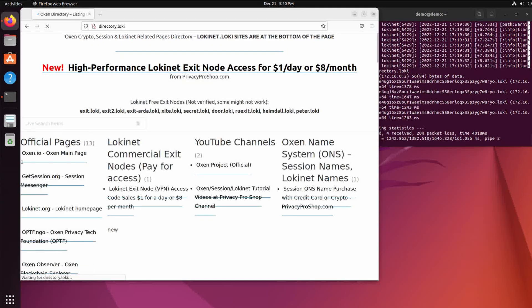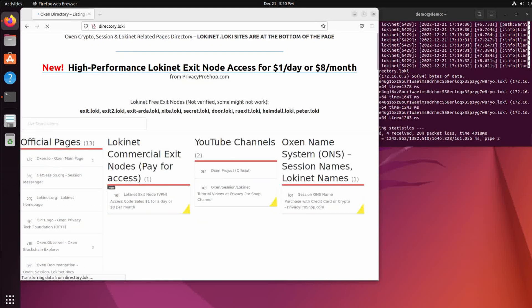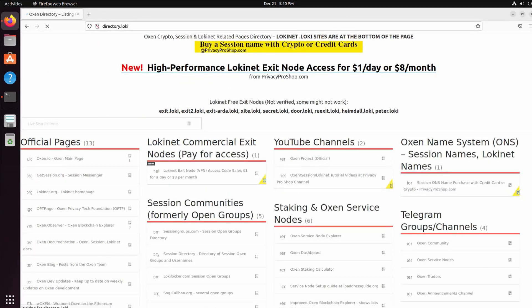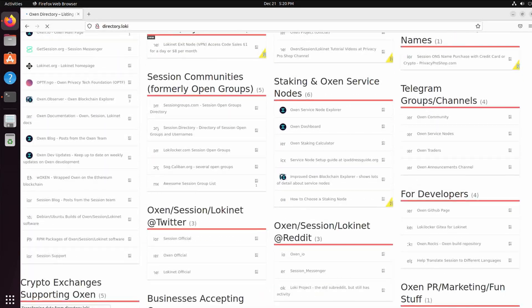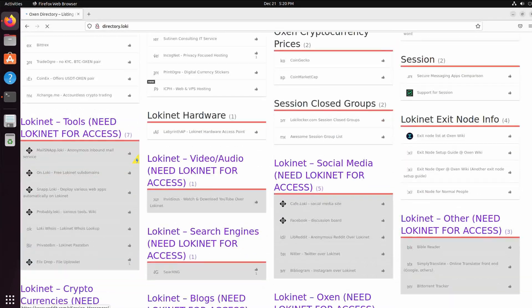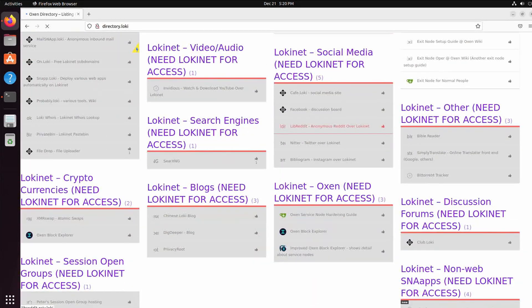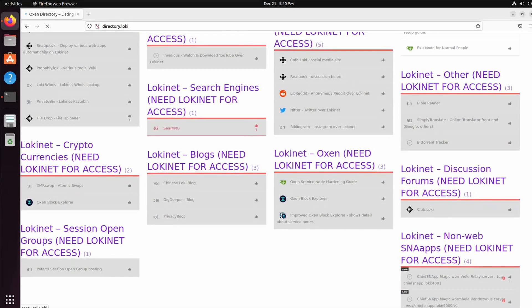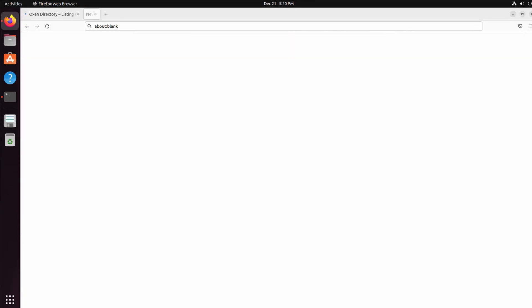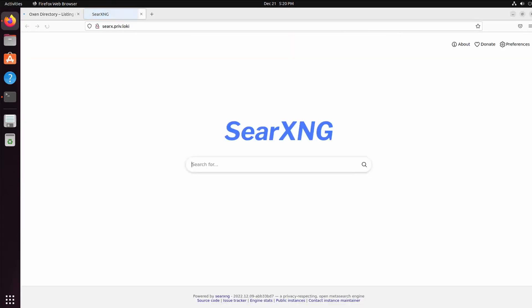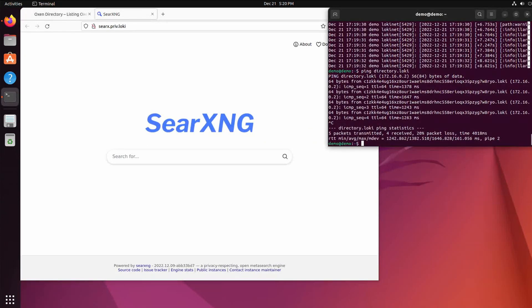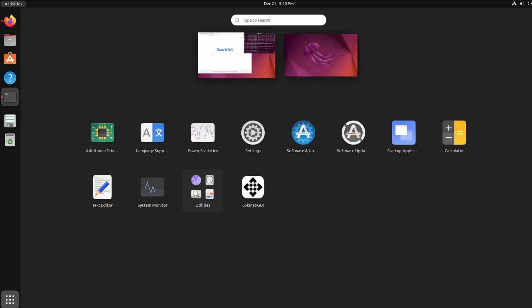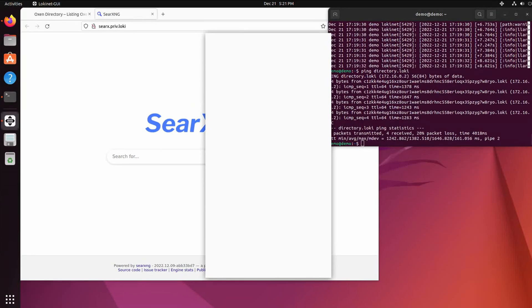You can find places here. The Loki Net sites are at the bottom here. Like there's a search where you can do search Google privately. But anyways, looks like Loki Net works. Now let's see if we can get the GUI working. So click on the GUI.